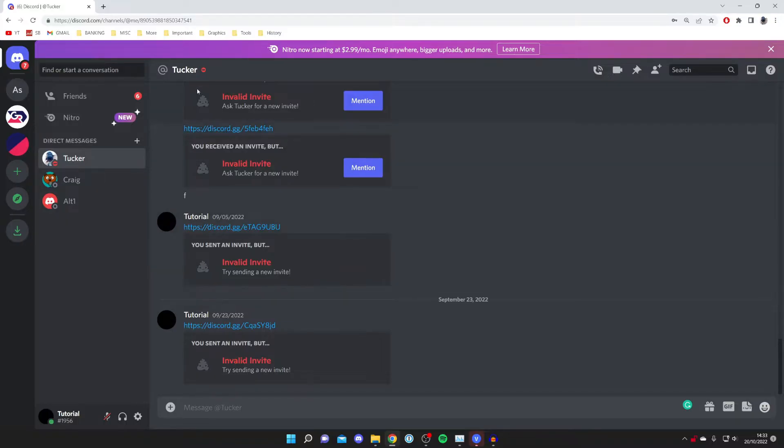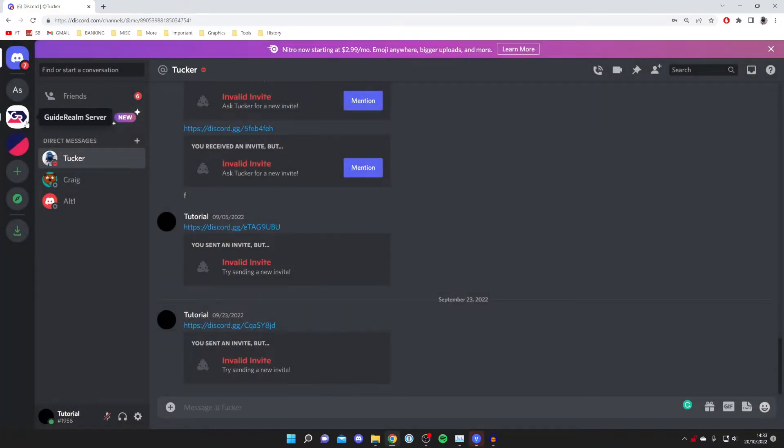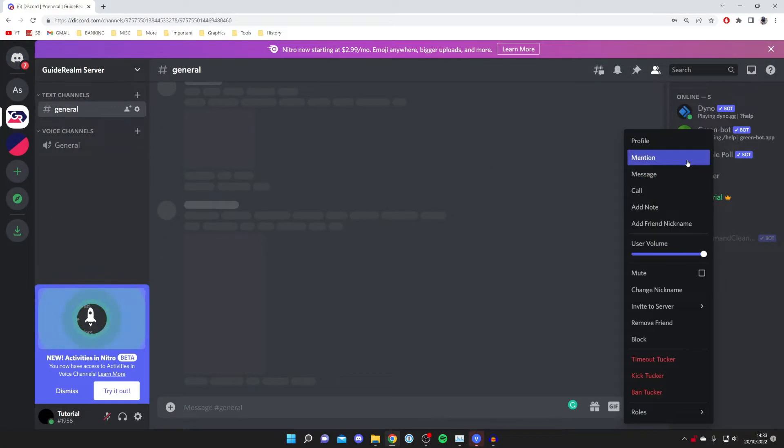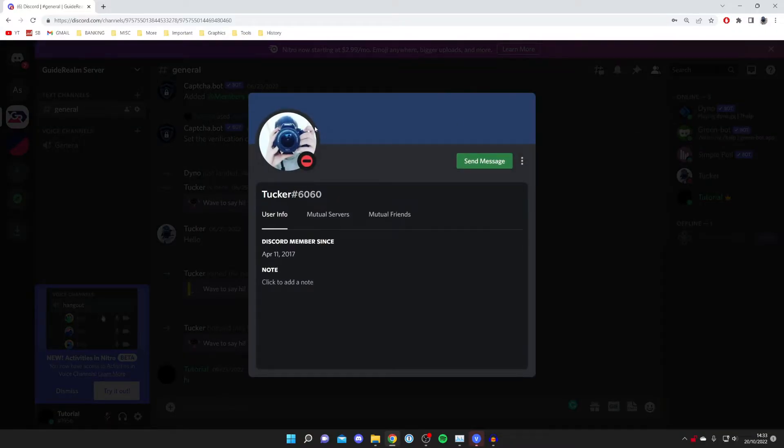All you need to do is open up their profile. You can go into your direct messages and click on their name, or you can go into a server, right-click on them, and press 'Profile.'